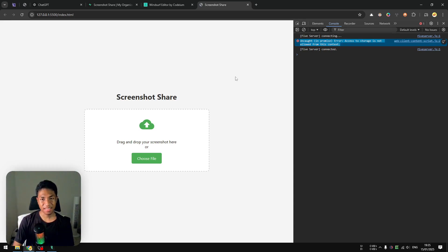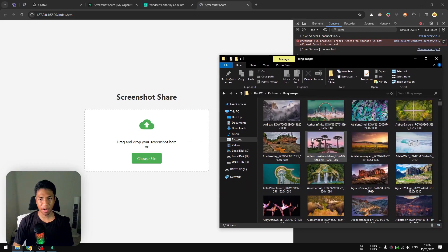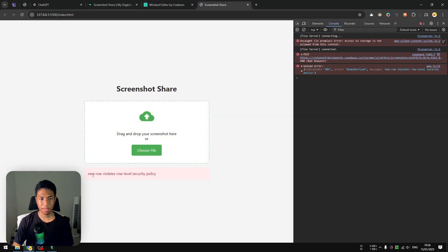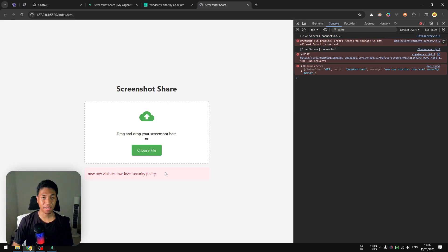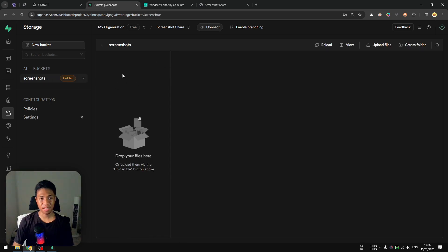Depending on what websites or Chrome extensions you have, you may see different warnings — just make sure any errors are coming from your app and not external extensions. You can click on the file reference in the console to see where an error originates. Let's try uploading a file using drag and drop. I get an error: 'Row Level Security policy violated'. That's expected because we haven't configured the storage bucket policy in Supabase yet.